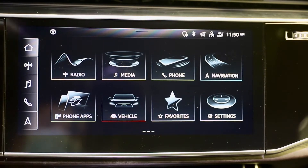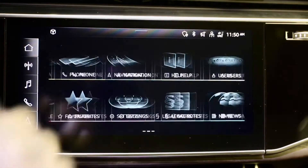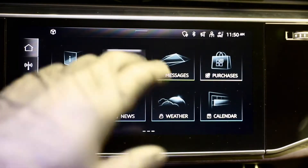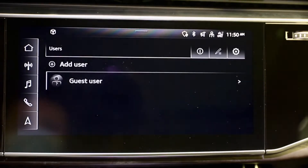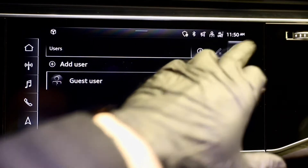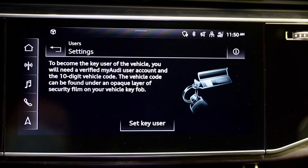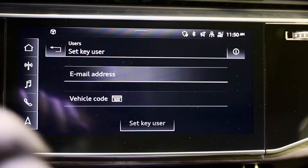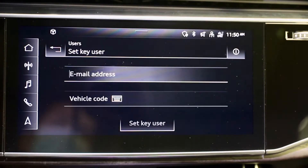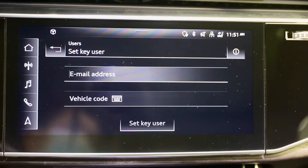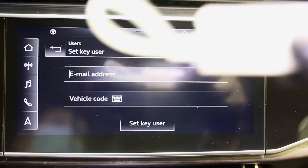First, swipe to the left. When you see User, click on User in the top right corner and click on it. Set key user, then key in your MyAudi login email address, followed by the vehicle code which is showing over here.